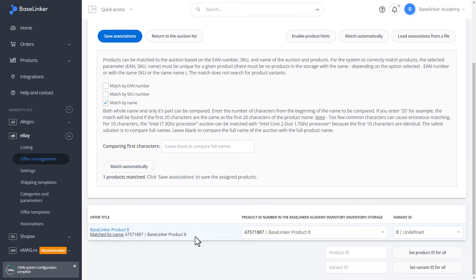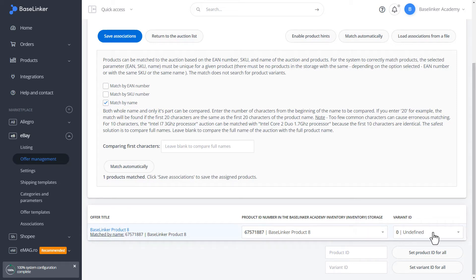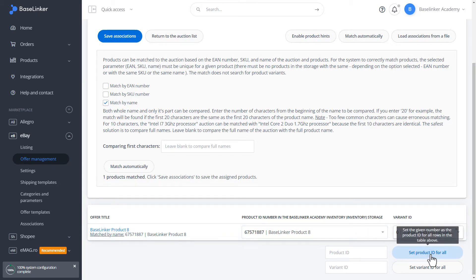However, it should be remembered that the matching applies only to the main product. In the case of variants, it must be selected manually.